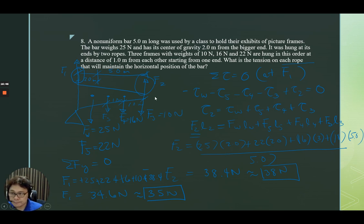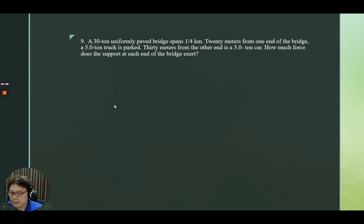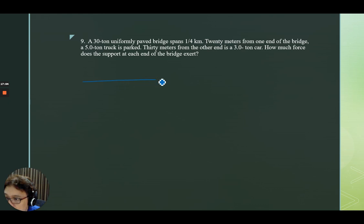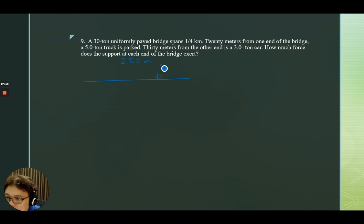Let's go to problem number nine. A 30-ton uniformly paved bridge spans one-fourth kilometer — that is 250 meters. Twenty meters from one end of the bridge, a five-ton truck is parked.